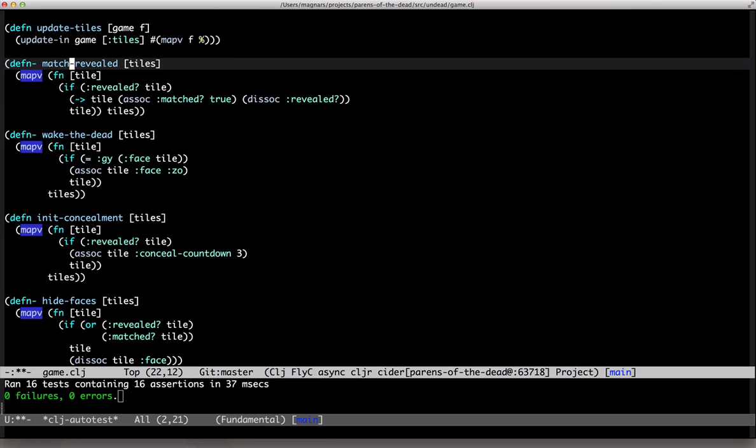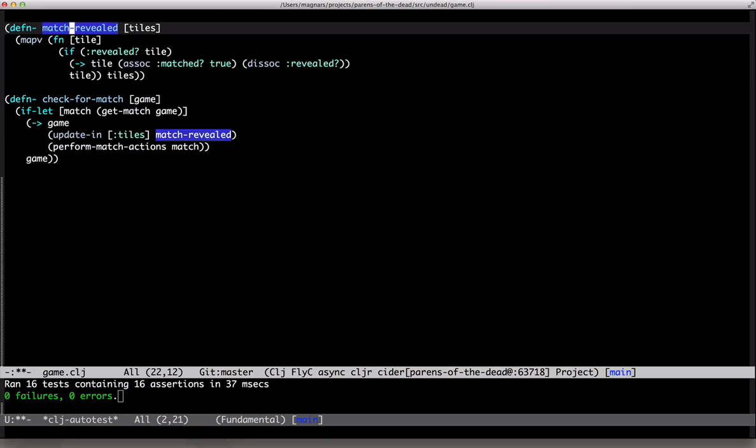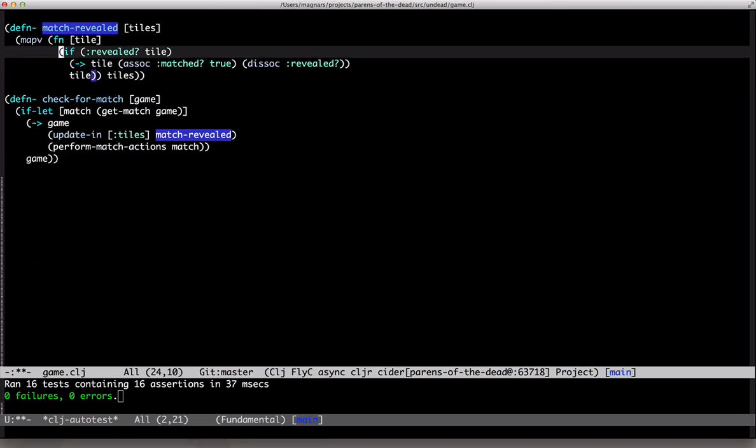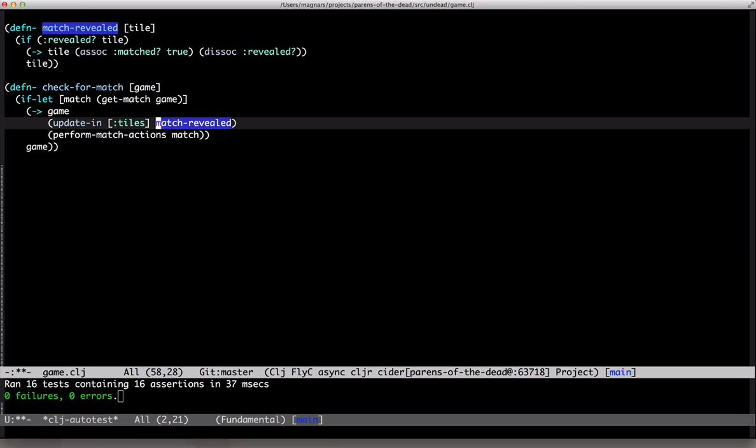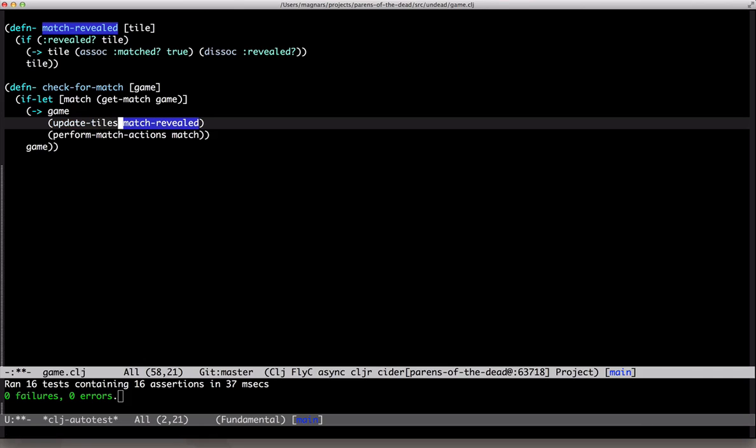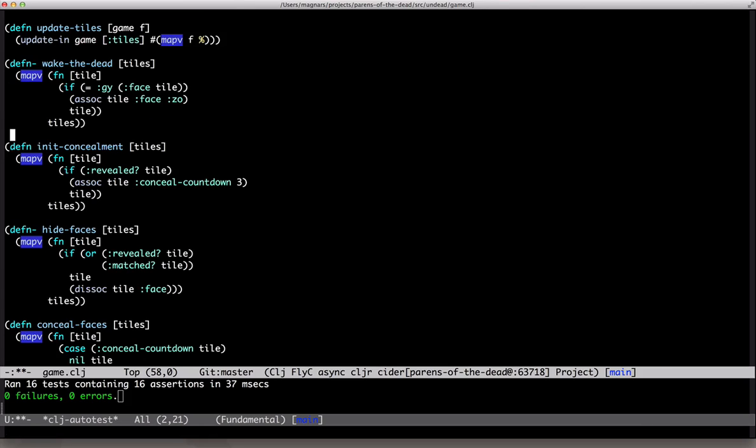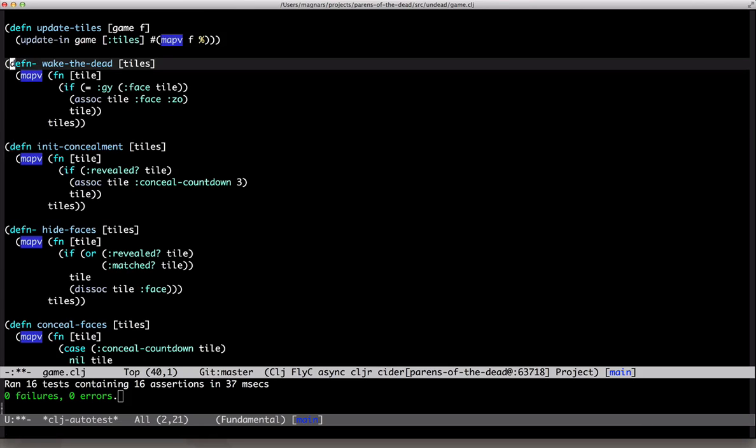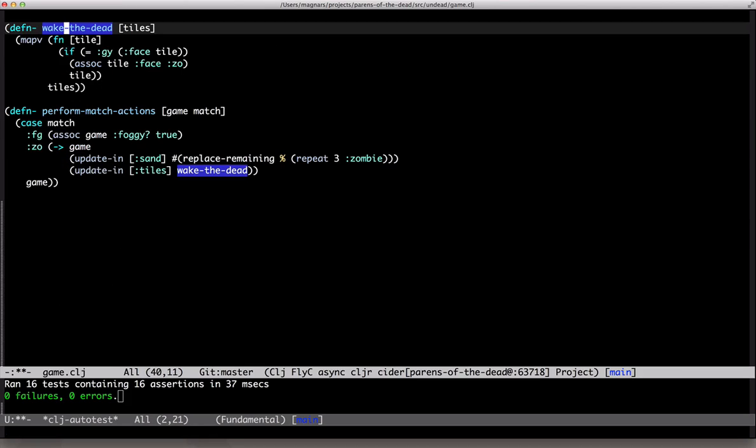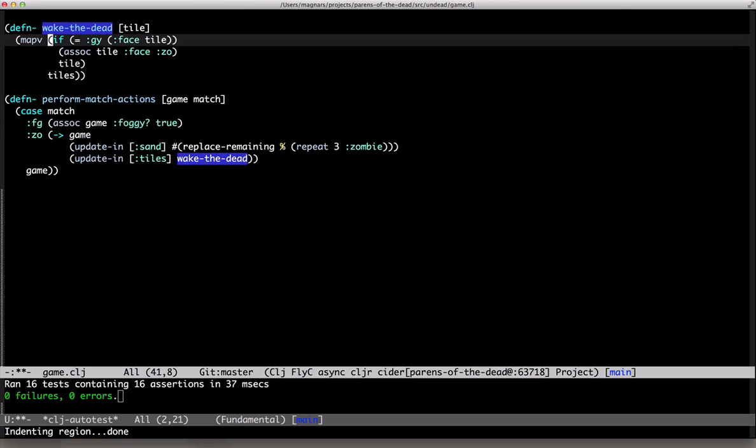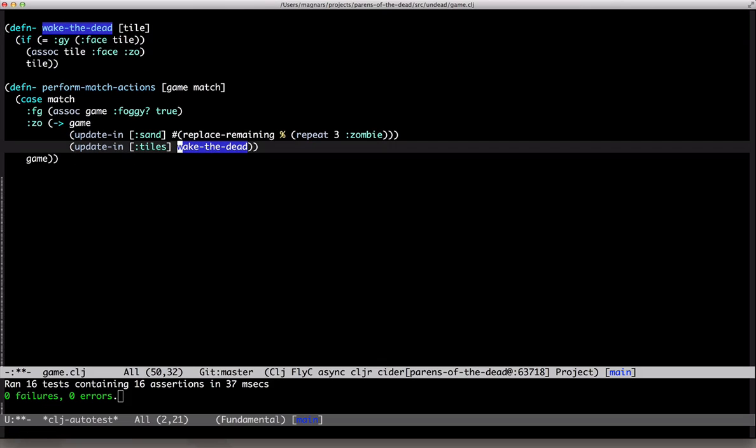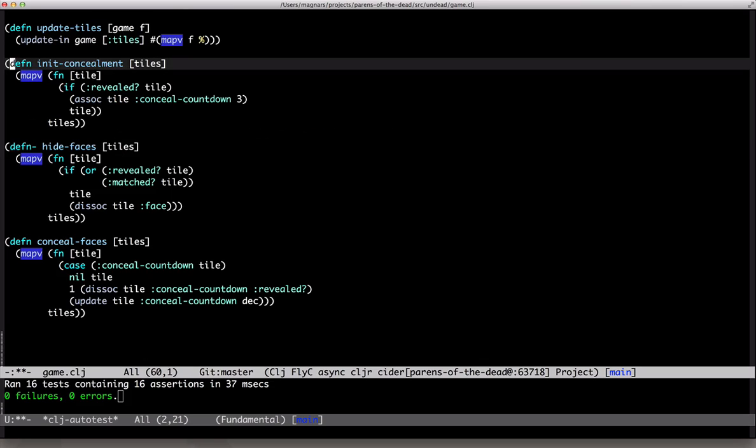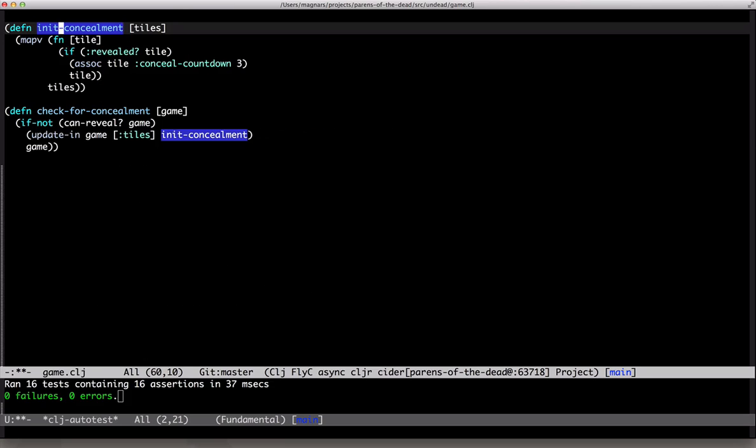Focus on match revealed. This will only take a single tile, and we'll use update tiles instead. Next, is wake the dead, same here.